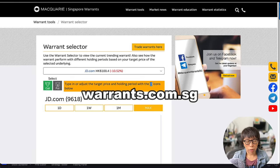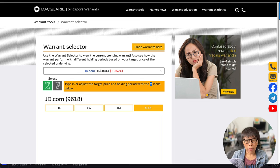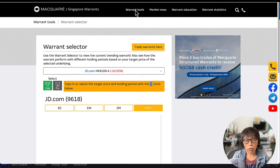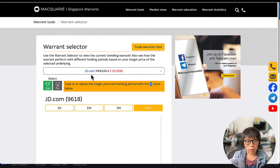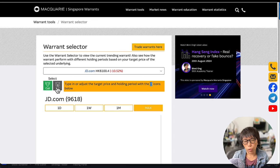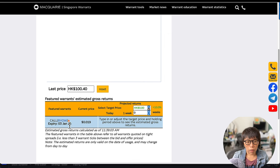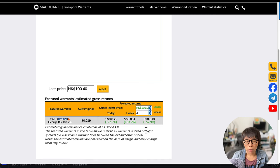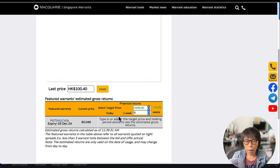I'm now at MacquarieWarrants.com.sg. It's good to get prepared and to know what a warrant is — if you'd like to know more, go to Warrants Education. I'm at the Warrant Selector now: go under Warrants, click on Warrant Selector, and choose the underlying which is JD.com. If you are bullish in the near future, click on a call warrant; if you are bearish, click on a put warrant. For this call warrant expiring January 2025, let's do a simulation — if JD is at 100 and might move to the next resistance at 110 in the next two weeks, these would be the simulated returns.